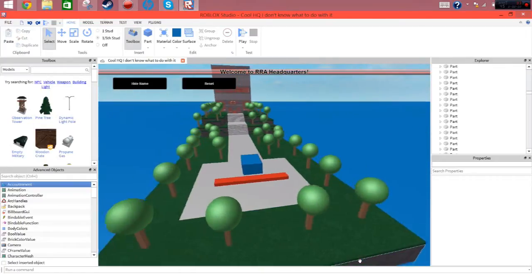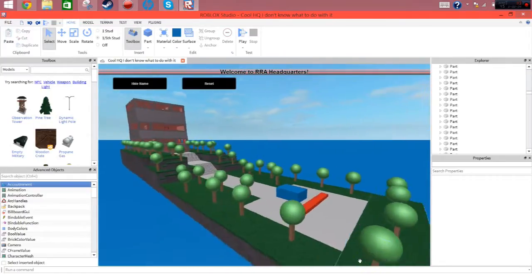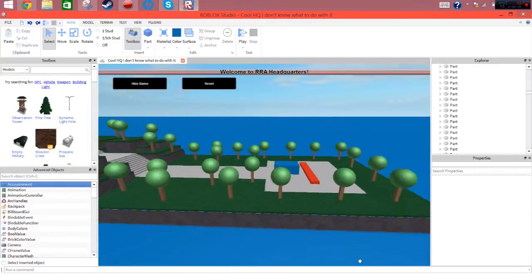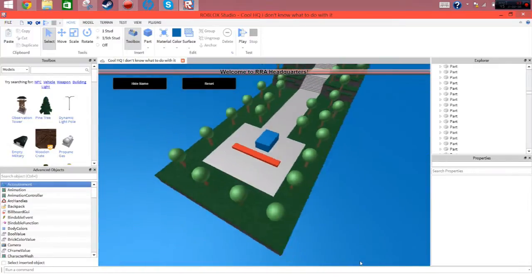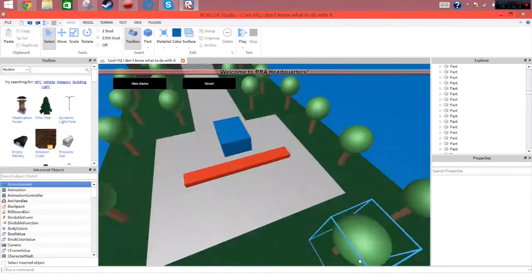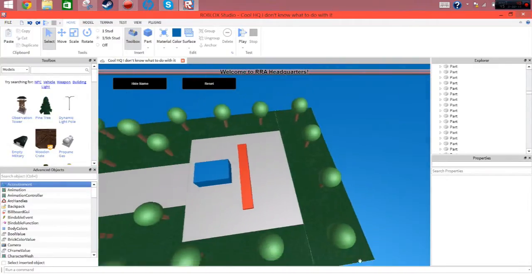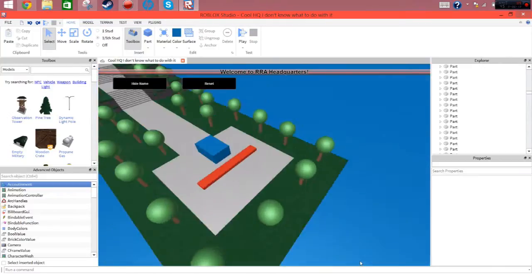What is up guys, Andy here, and today I have a tutorial for you. One that you really, really wanted. How to enable C-Frame in Roblox Studio.